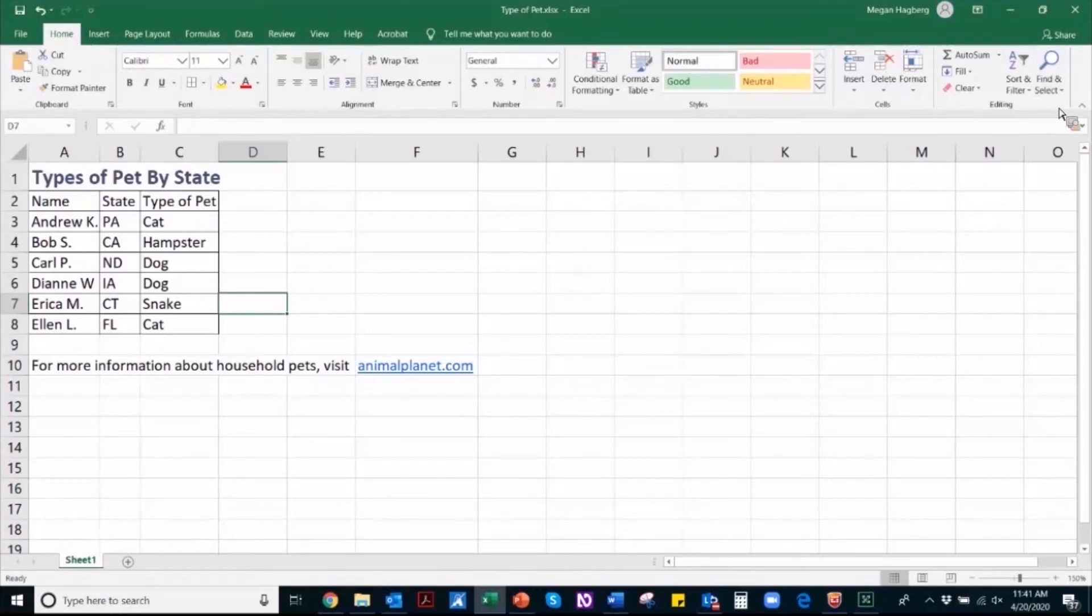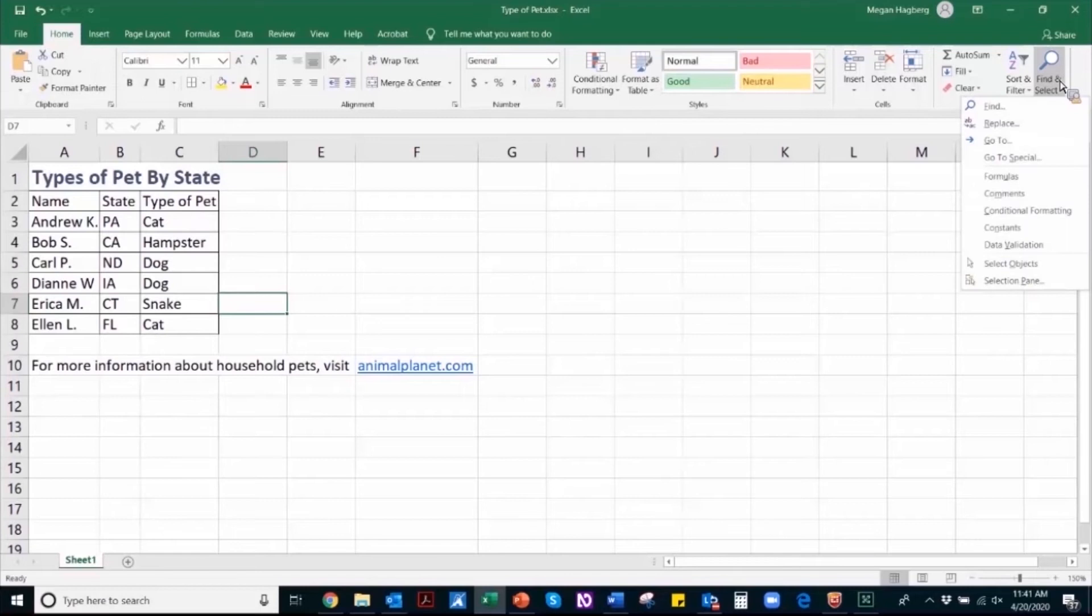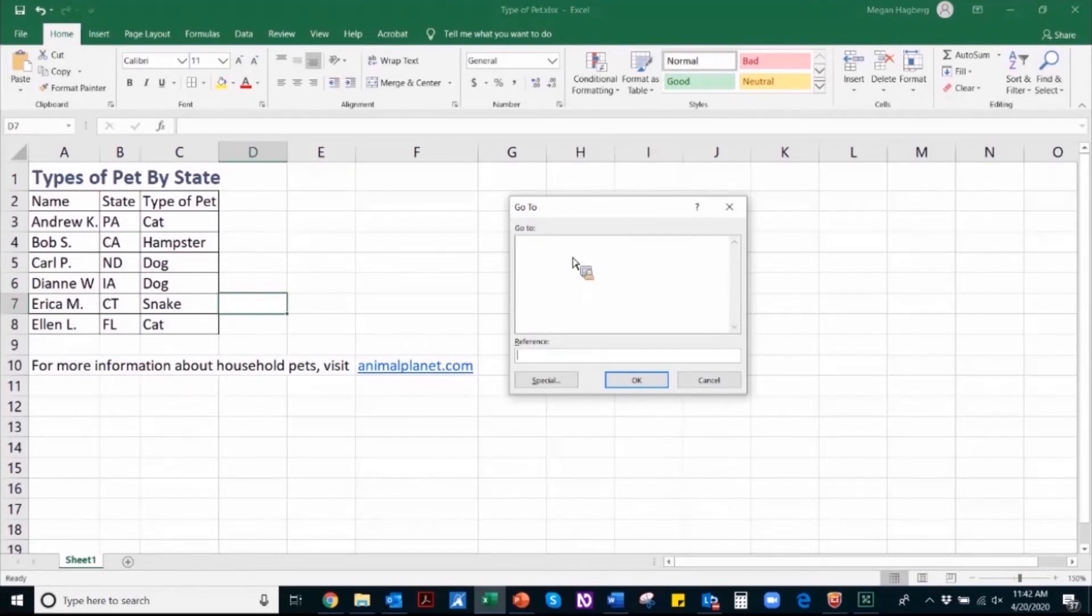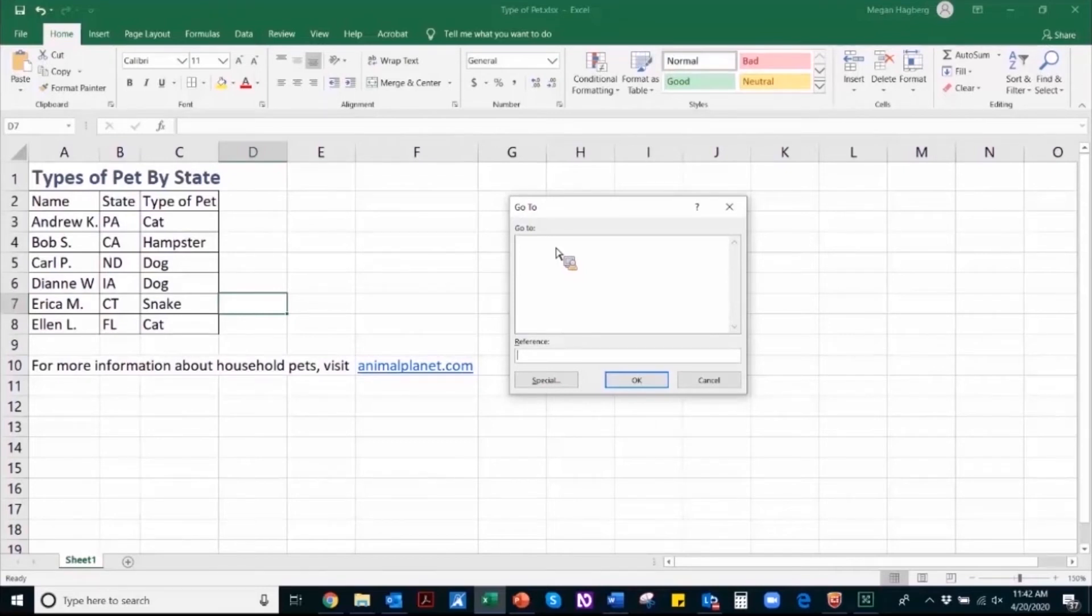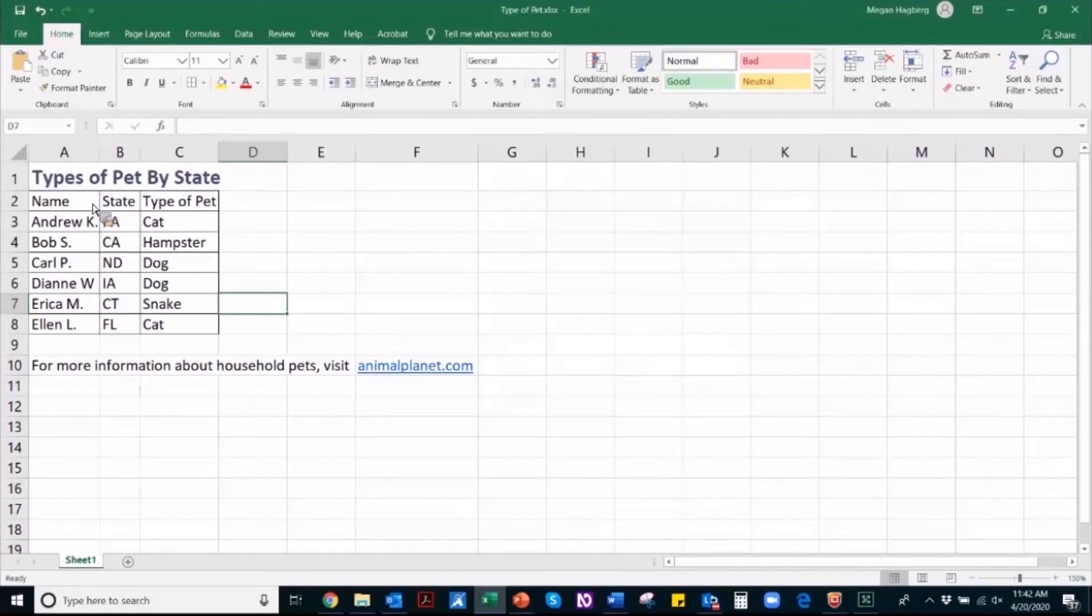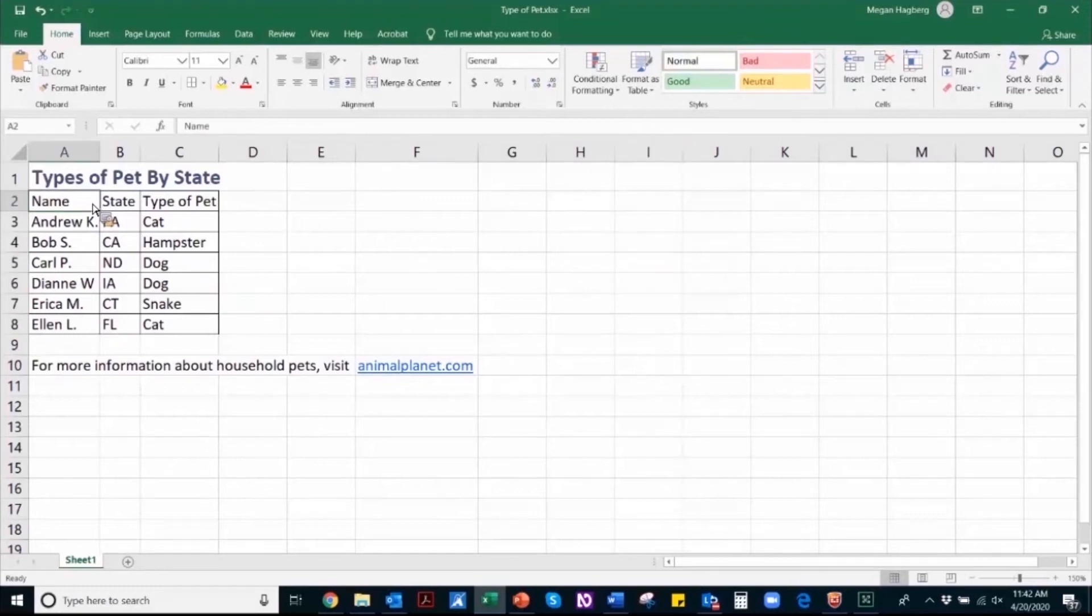I'm going to navigate to the home tab and then find and select. And once I've selected find and select, the go to button will give me an idea of any of the tables that are in this document. So I know now that this is not a properly structured table, that the insert table function wasn't used. Otherwise, it would be selectable here.